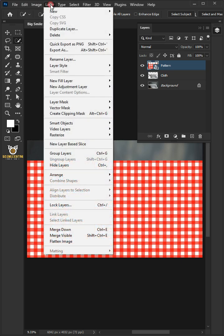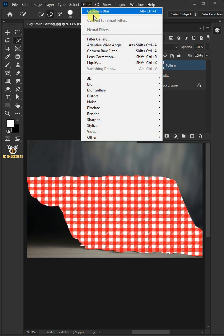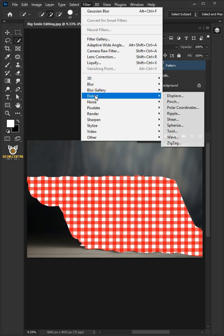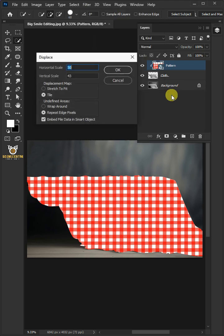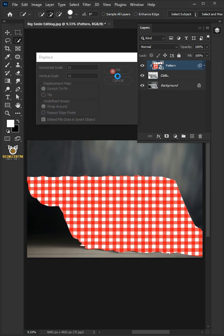Go to Layer and Create Clipping Mask. Now go to Filter, Distort, and Displace. I'll make the Horizontal and Vertical Scale 10. The Displacement Map, stretch to fit. And the Undefined Areas, wrap around. Then press OK.